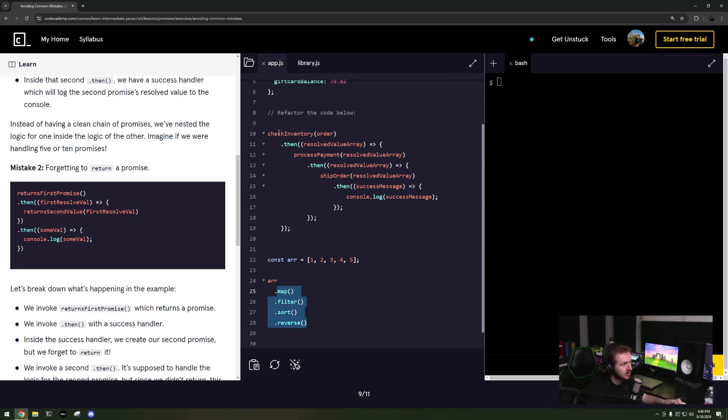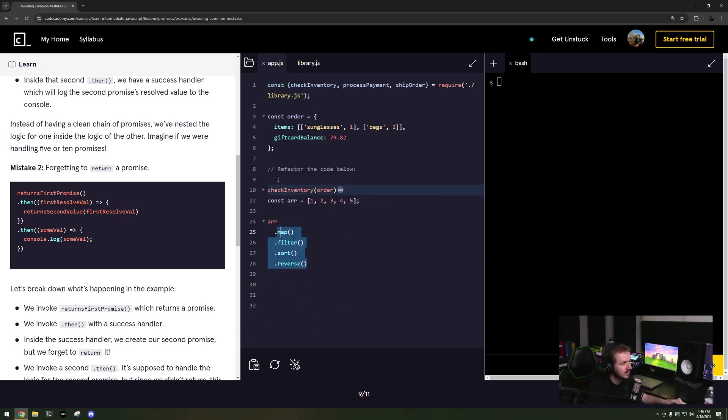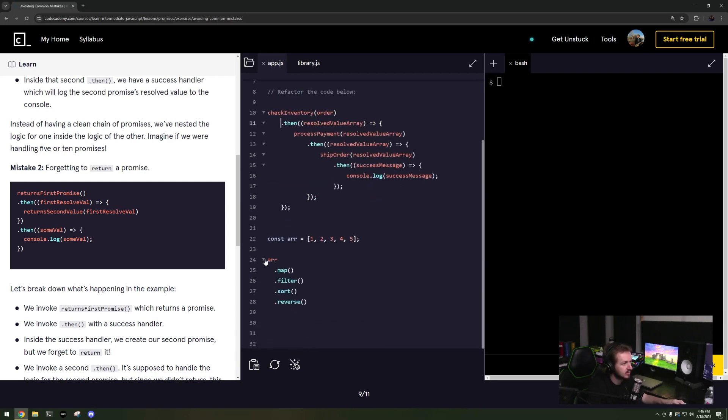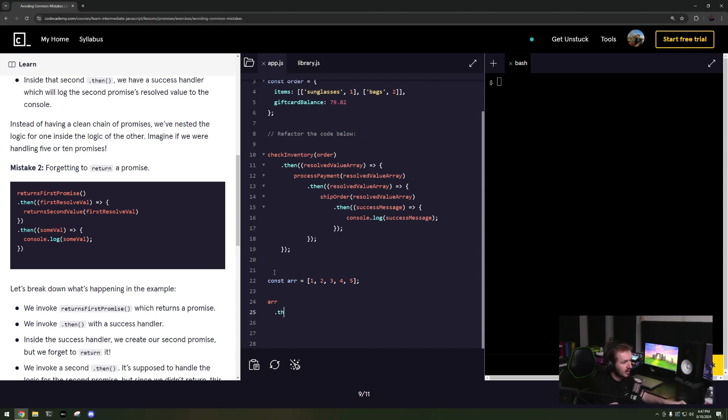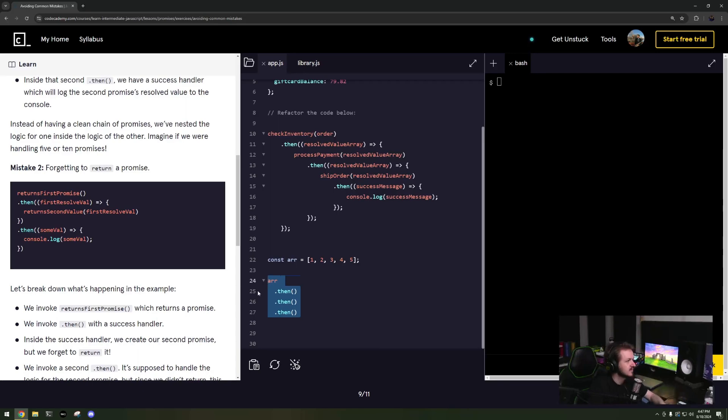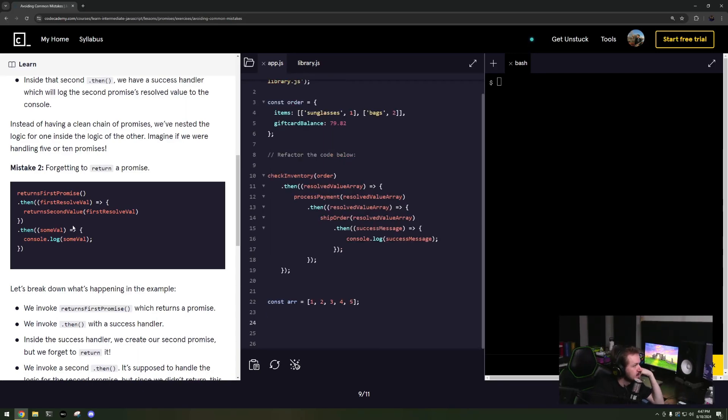It's trying to turn this into the same concept, so it'd be whatever the promise returns and it'll be dot then, dot then, dot then. So it makes a lot more sense what is happening.